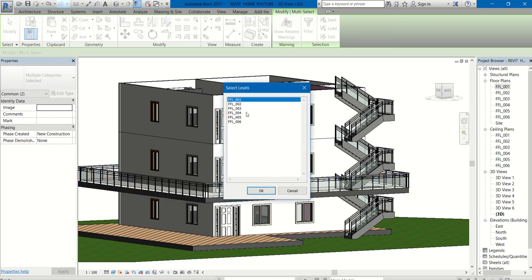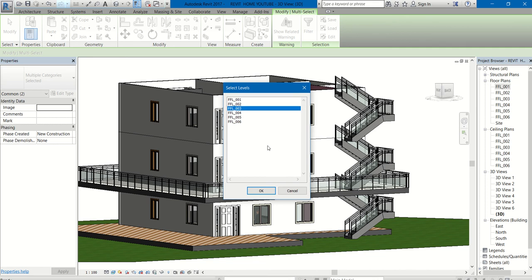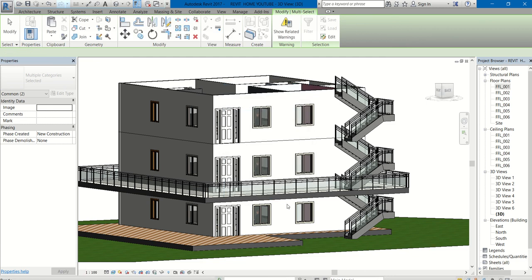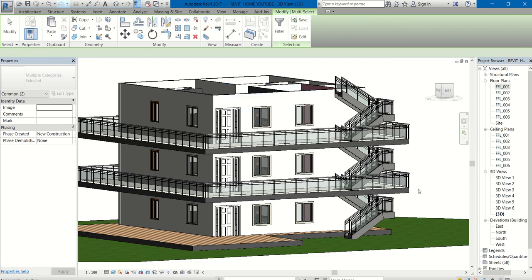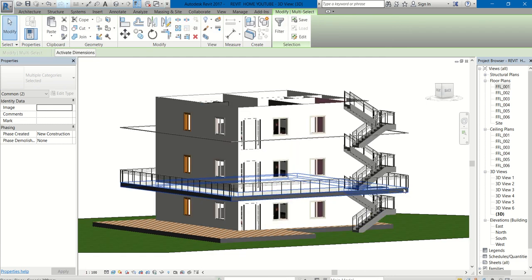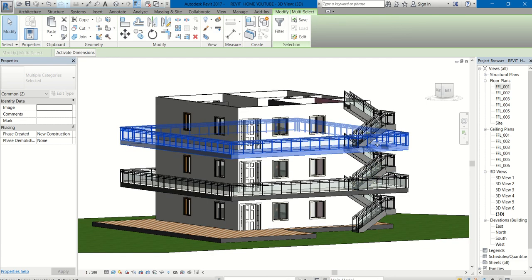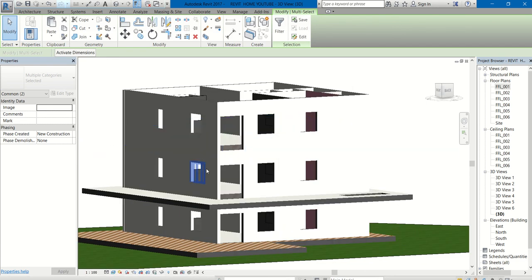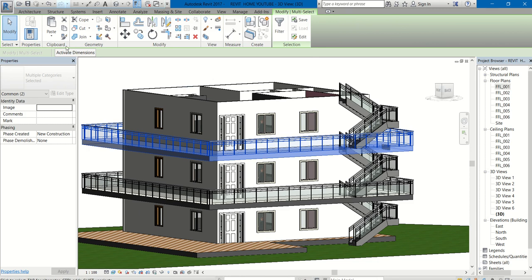I want it to be copied to only FFL three because that is already there in FFL two. Okay, you can see now. If you want the same to be copied to the next level, then again paste drop down, align to selected levels, select FFL four. So that is how you have to copy.